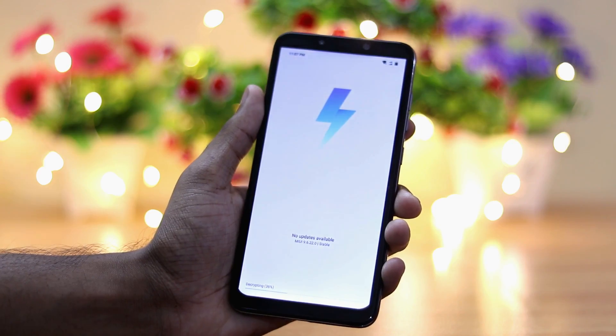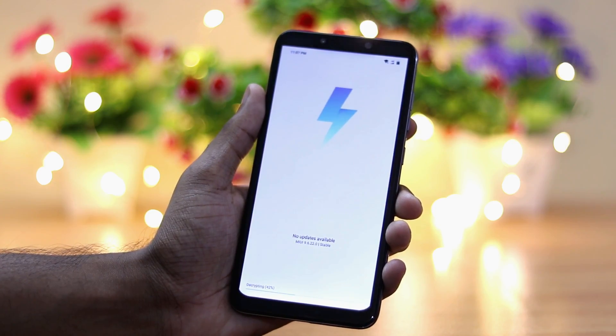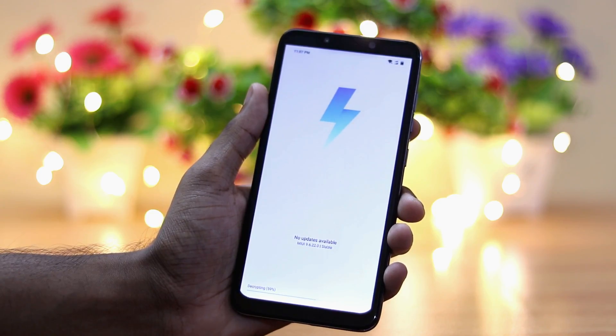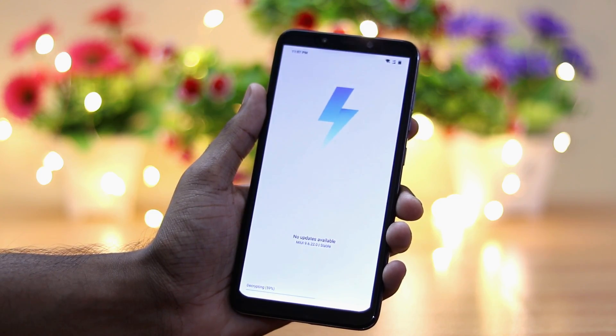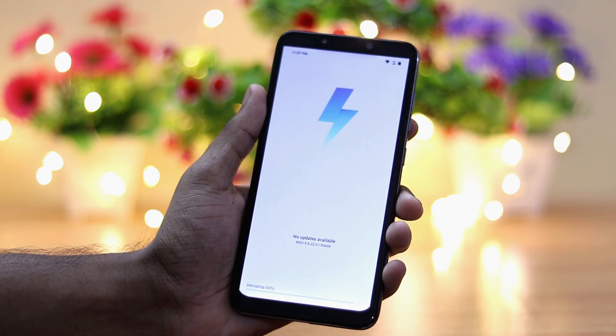Installing MIUI 10 will erase all your data in the internal storage as well as on your phone, so backup everything before doing this.